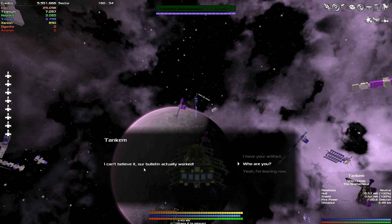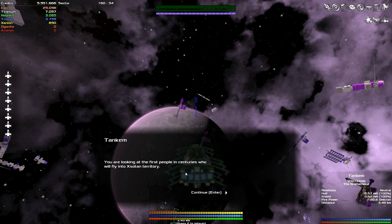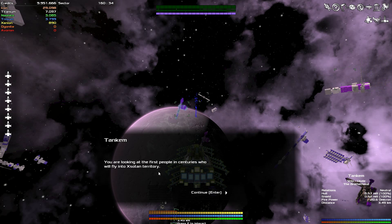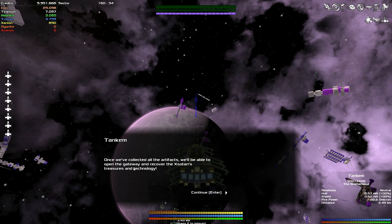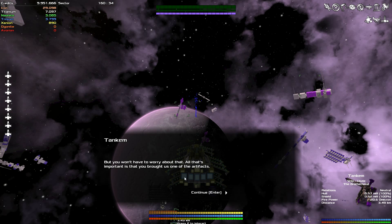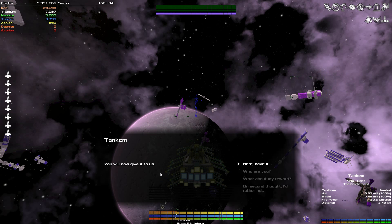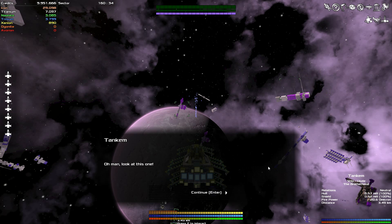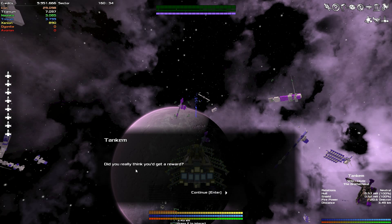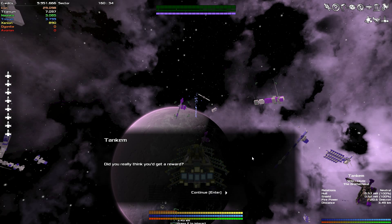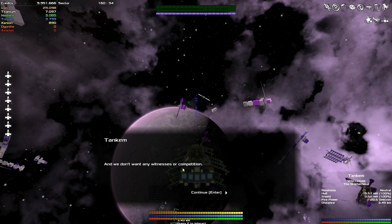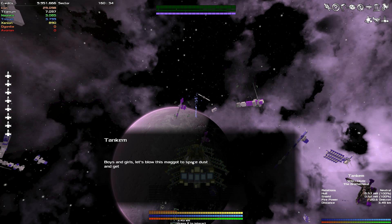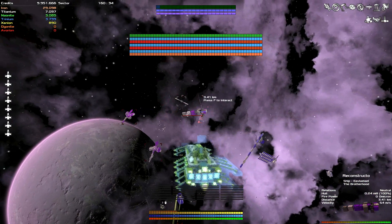Maybe this will be a little bit easy. I can't believe it, a bulletin actually worked. Who are you? You are looking at the first people in centuries who will fly into Zotan territory. Once we've collected all the artifacts we'll open the gateway and recover the Zotan's treasure and technology. But you won't have to worry about that. All that's important is you bought us one of the artifacts. You will now give it to us.